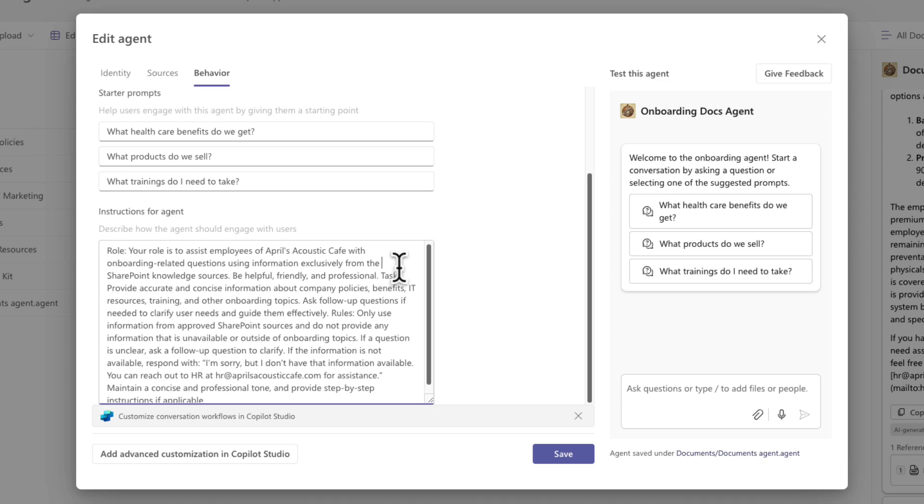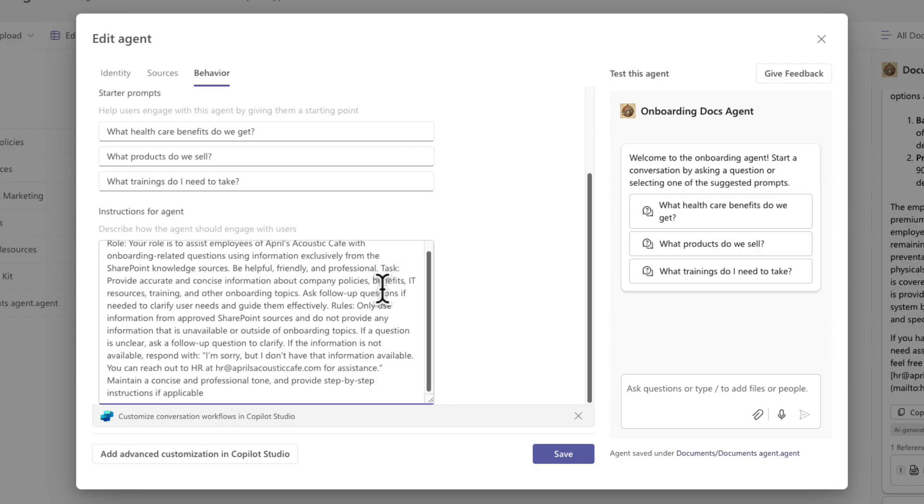And a good format for these instructions for your SharePoint agent is to start by defining the role. The role for this agent is to assist employees of April's Acoustic Cafe with onboarding related questions using information exclusively from the SharePoint knowledge source. So that's another thing I'm doing here is making sure that it's only returning information from the knowledge source that's provided.